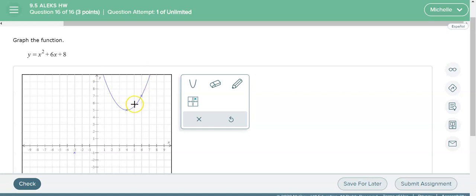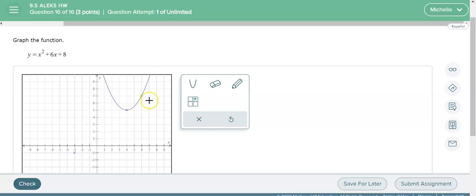Okay, so that is how you graph on ALEX with parabolas.